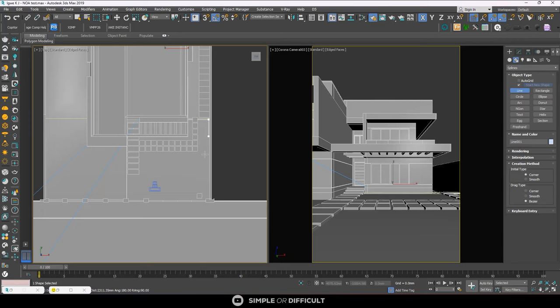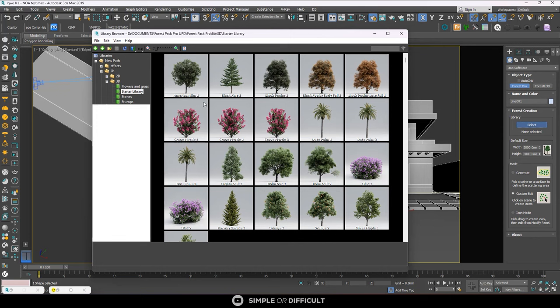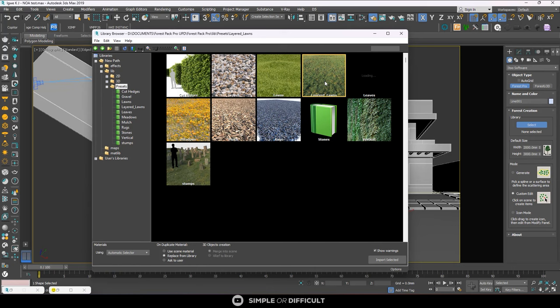I'm done drawing the line. What I'm going to do next is open Forest Pack and then go and select the preset I want to be using. You see the 3D and then you see the preset. So just double-click on the preset, go to layered lawns.